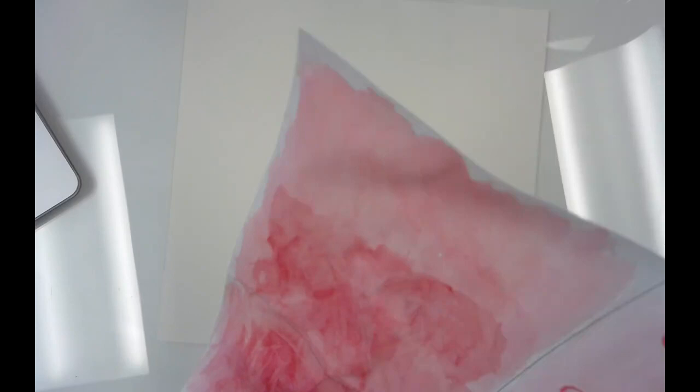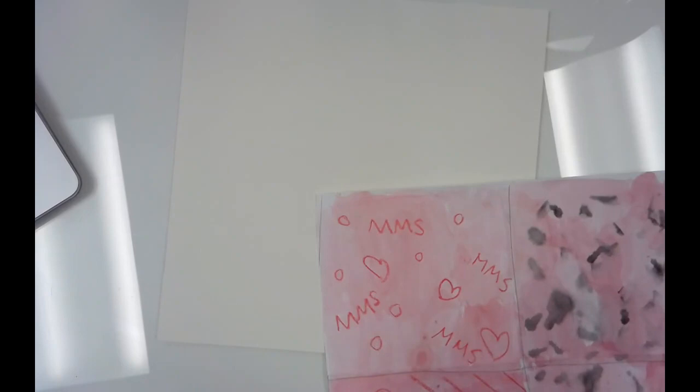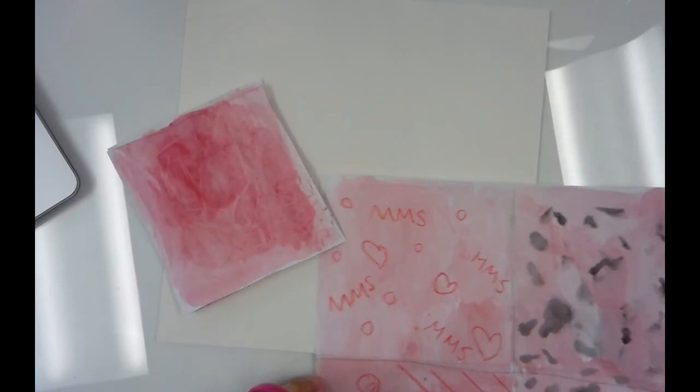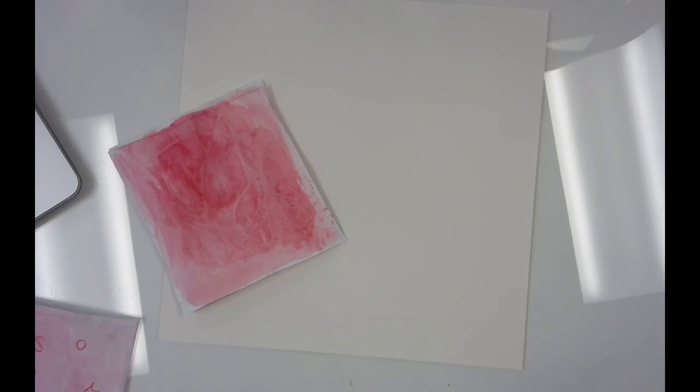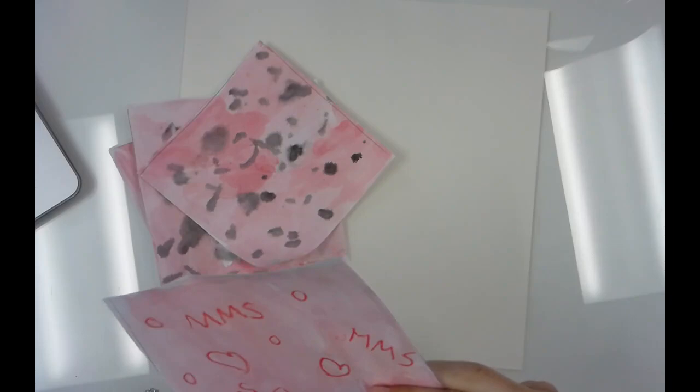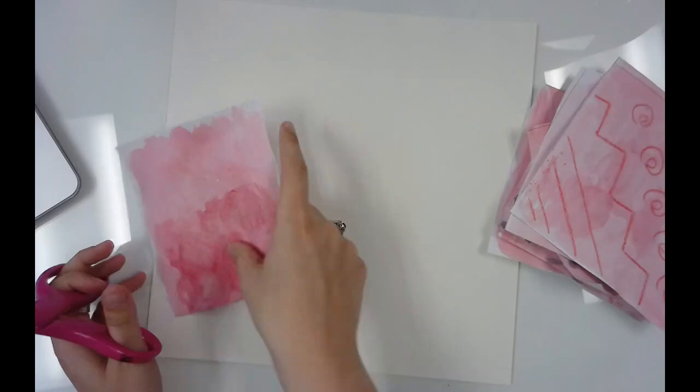Okay, then I'm going to cut apart all of these squares. There's two. There's two more and then here's my last two. Okay, and I'm going to set this aside.